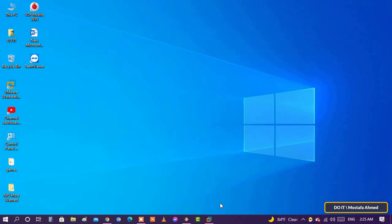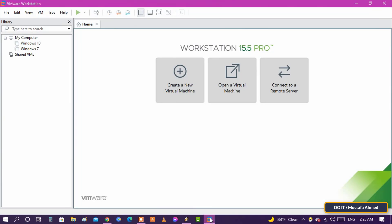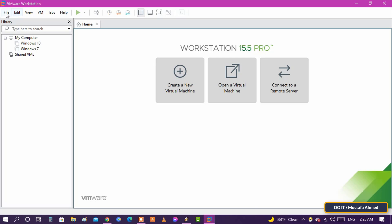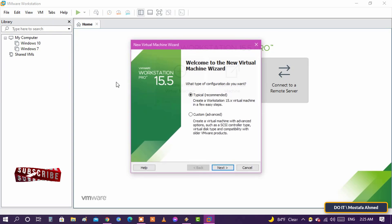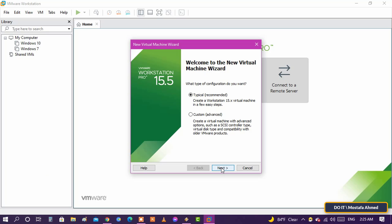I will try it now and open VMware and set up the installation process for Windows. From the File menu, choose New Virtual Machine. Click Next, choose the location of the ISO file for Windows, then click Next.